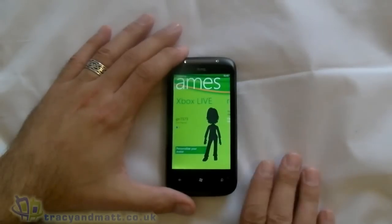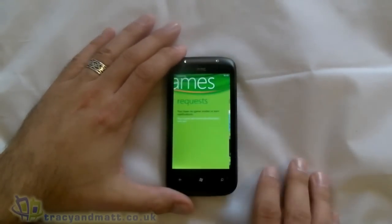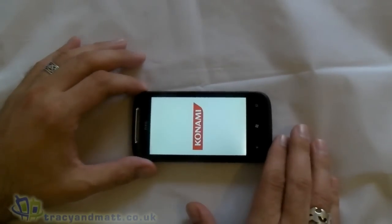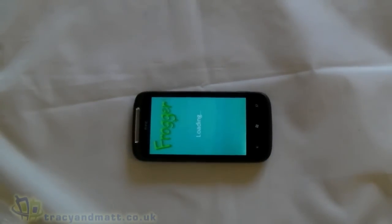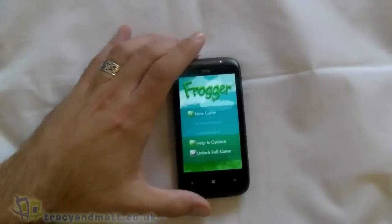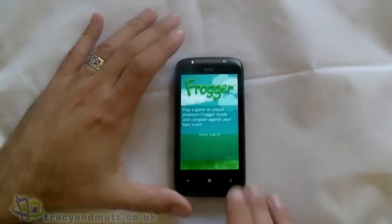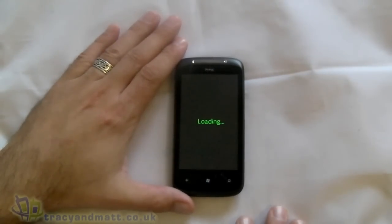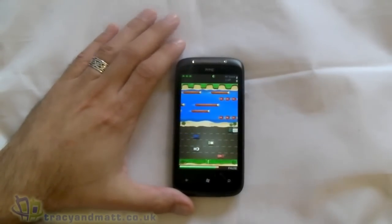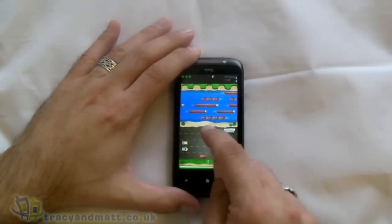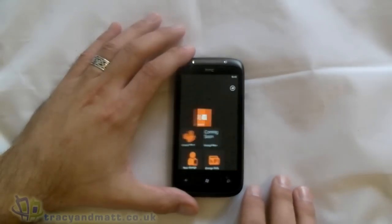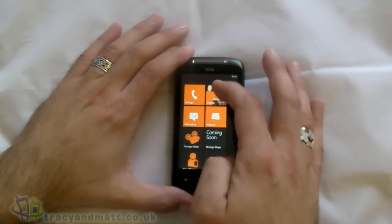There's an avatar there which it won't actually let me amend at the moment, which is a bit of a shame. Let's have a quick look at a game I downloaded — it's only a demo or trial. Maybe I should have chosen one I knew how to play, but you get the idea. The games look pretty good.